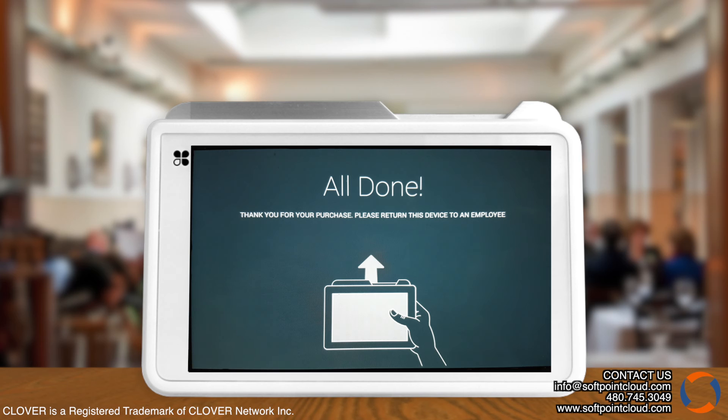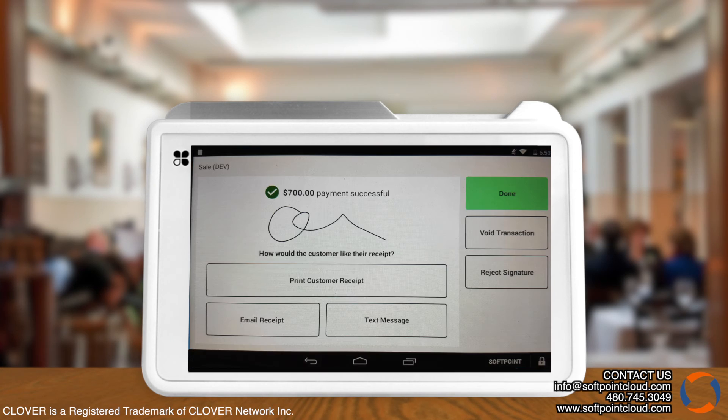Once confirmed, the customer will be prompted to hand the device back to you. You may then choose to print, email, or text the receipt.